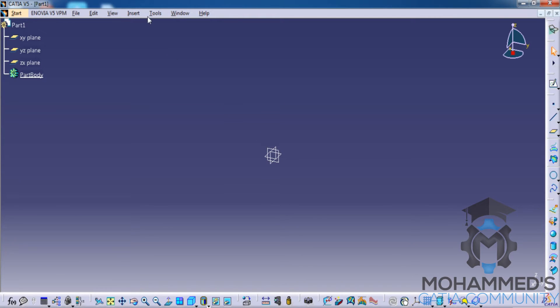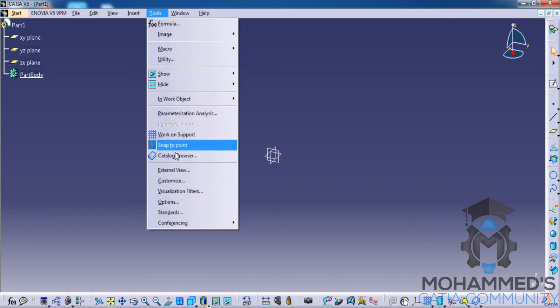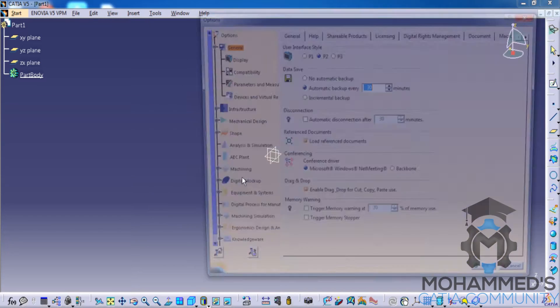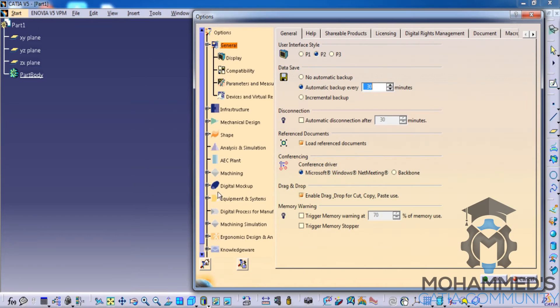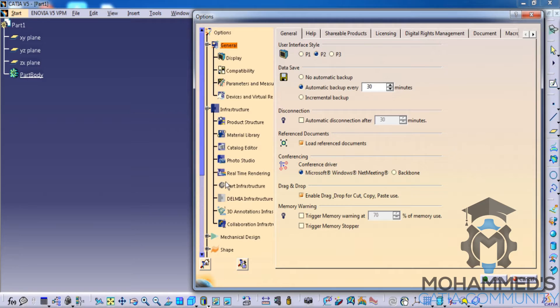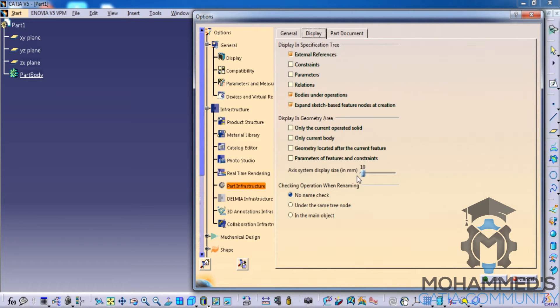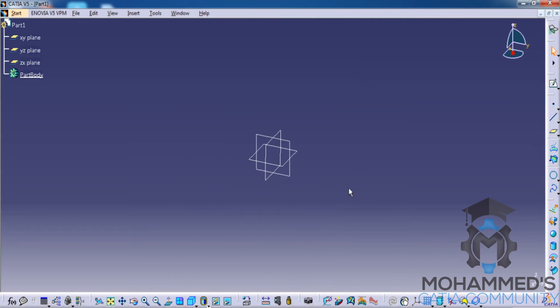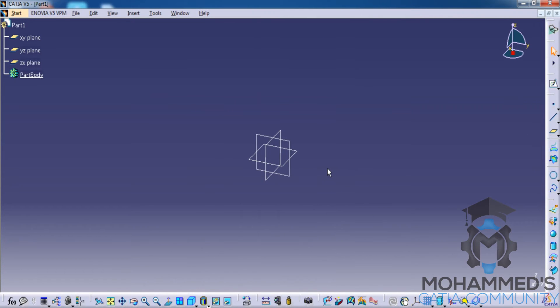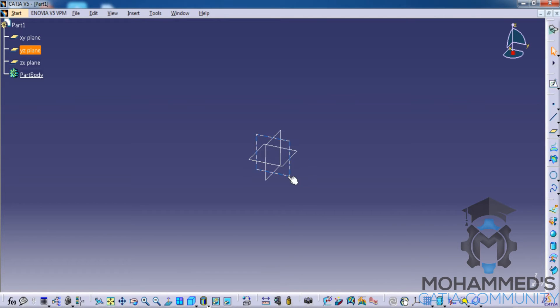If you want to change it, yes you can change it. Go for Tools, Options, go for Infrastructure, Part Infrastructure, go for Display, and here you could change. If you go here and see, you can see that the size of the plane is big.